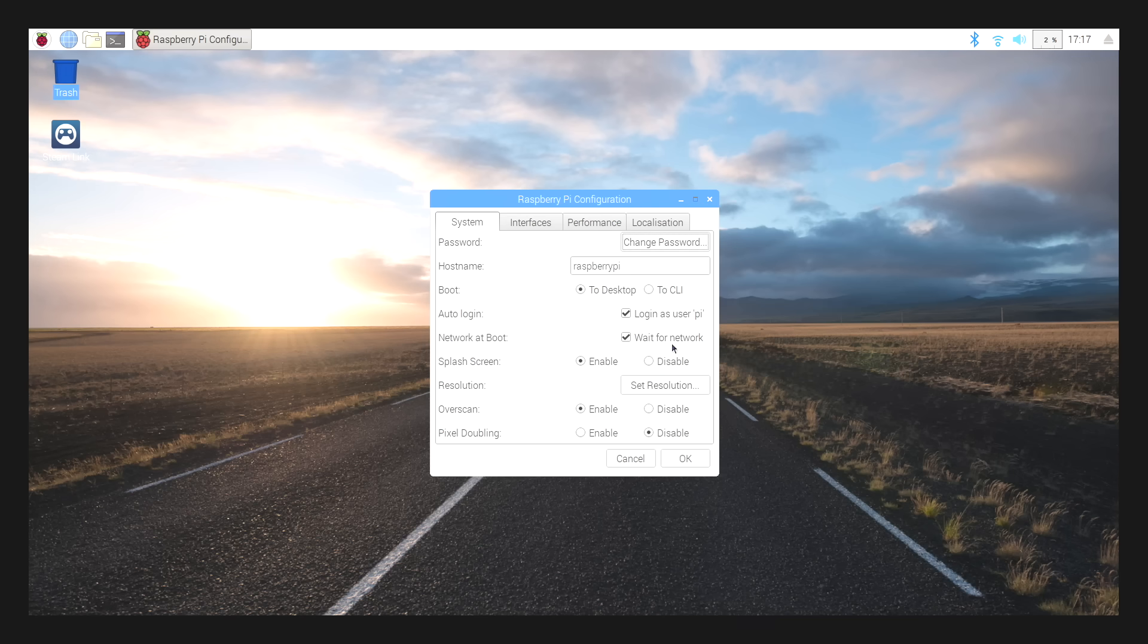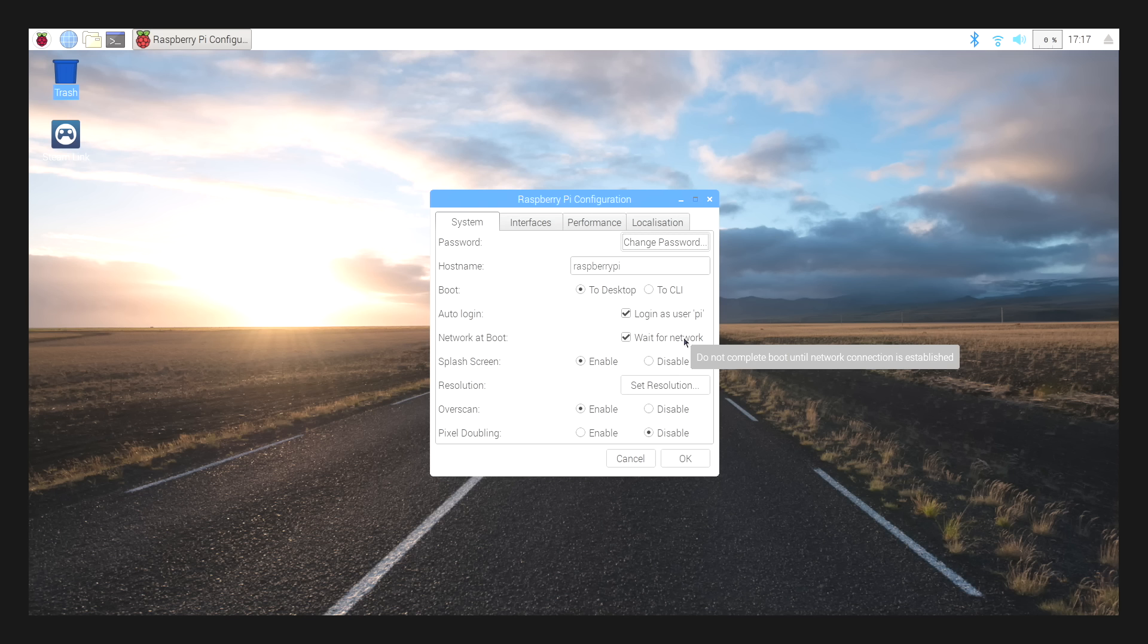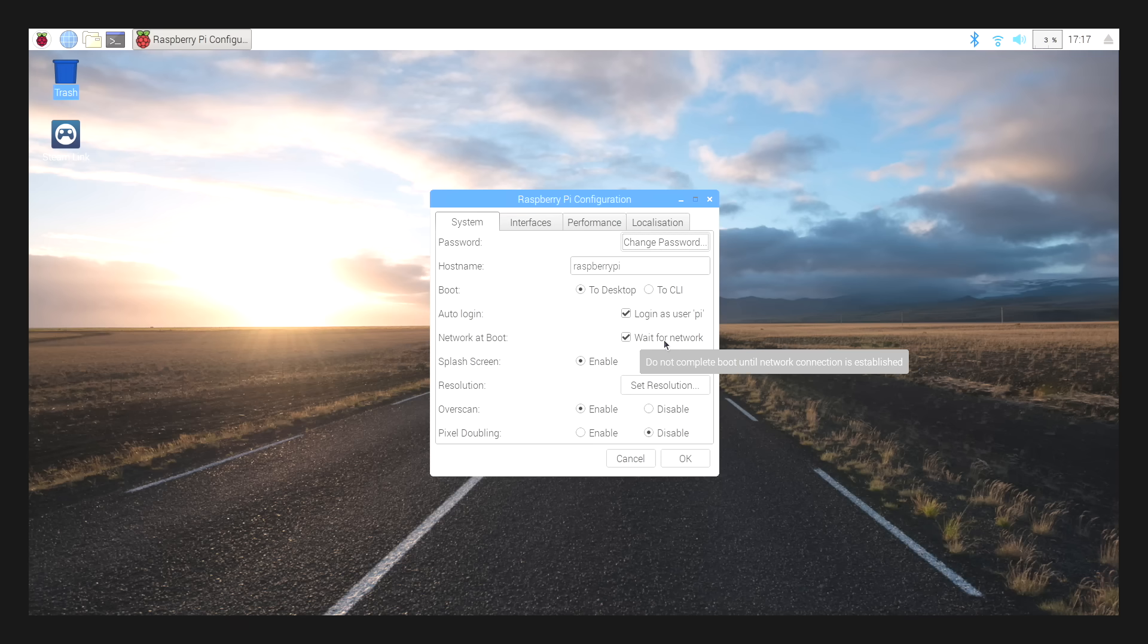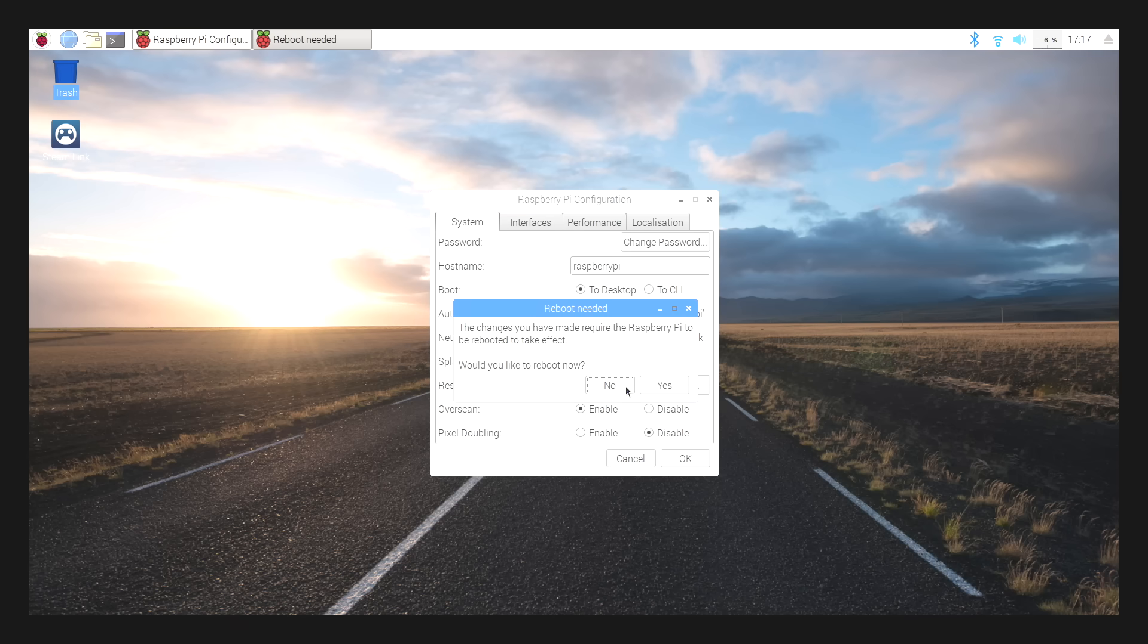So before the desktop even starts up, it'll connect to the network. And we want this because every time the Steam Link app starts up, it's going to look for an update for the Steam Link app. If we don't have this on, it's going to give us an error right before it starts up, and it won't go automatically. So we want this on. We're going to click OK. We're going to have to reboot one more time.